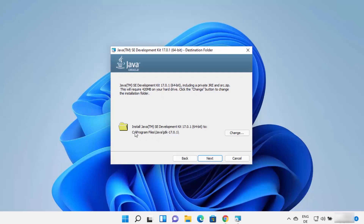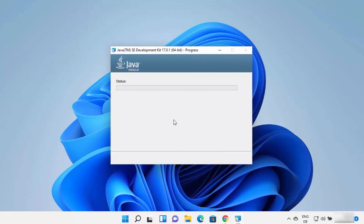This will be the default installation location. By default, Java is installed in C:\Program Files\Java\jdk-17 — the folder name will reflect the JDK version you are installing. If you want to change this path, click Change; otherwise, leave it as default and click Next to start the installation.